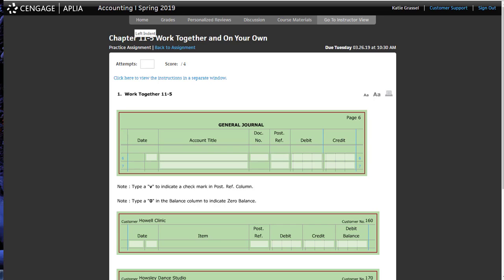I also want you to realize that our subsidiary ledger accounts are three digits. Accounts receivable will start with one because they're assets. Our accounts payable will start with two because they're liabilities. When we take a look at our general ledgers, they have a four-digit account number. Always remember your beginning account number. The beginning number will relate to the classification.